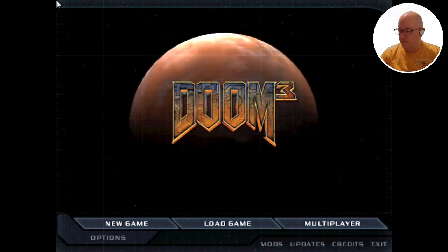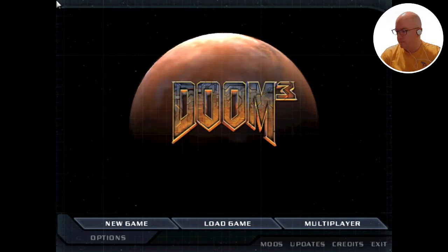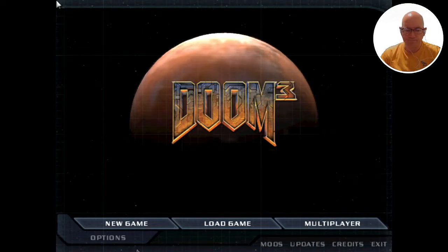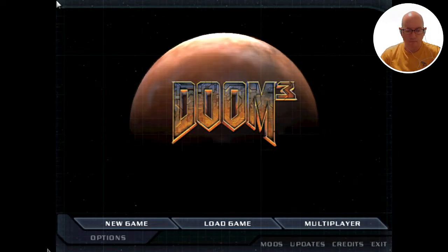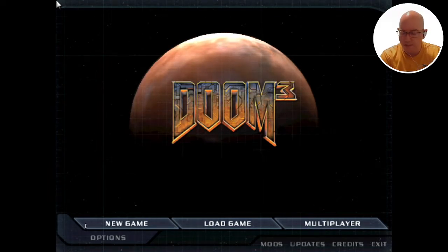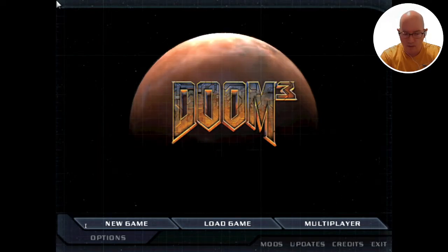I wonder if I can... Okay, so it's 1920x1080. And as you can see, you can see your comments down the bottom. This is a test.